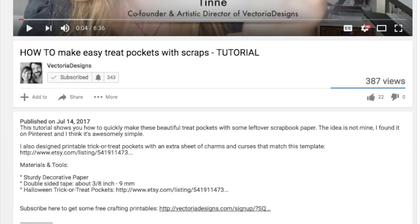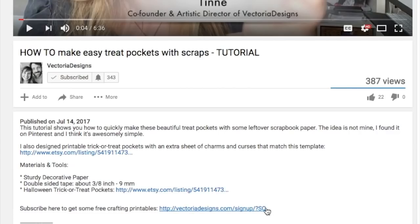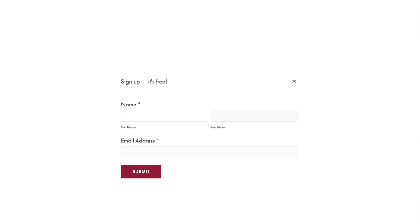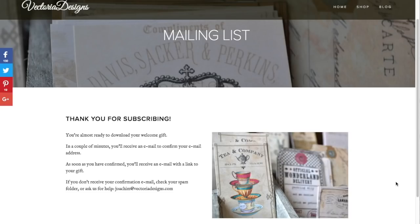Here's how. Click on the subscribe link below. Click on the button I want this now and fill in your information. When you've done that, simply click submit. You'll receive an email with a confirmation link. Click that link and moments later you'll receive another email with a download link for your freebies.